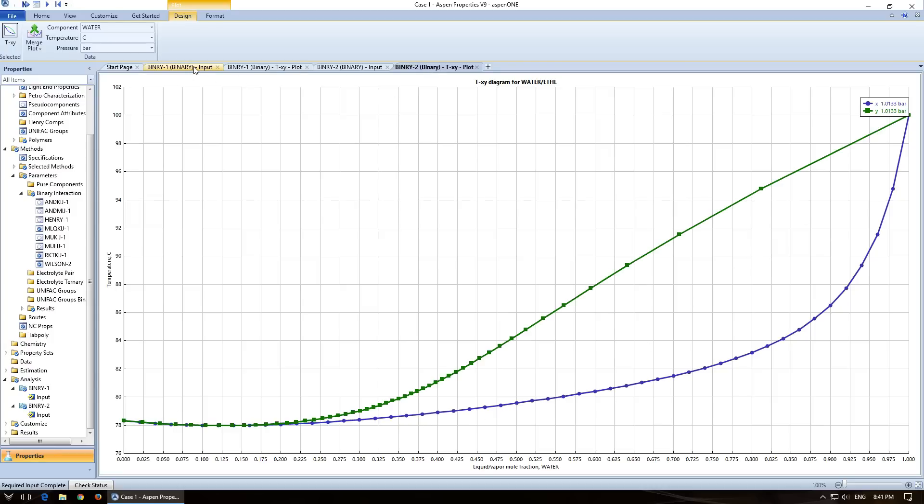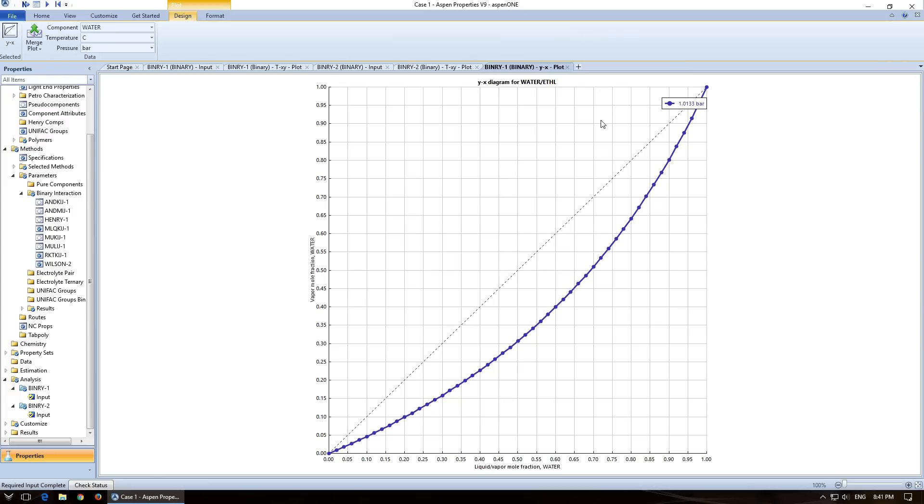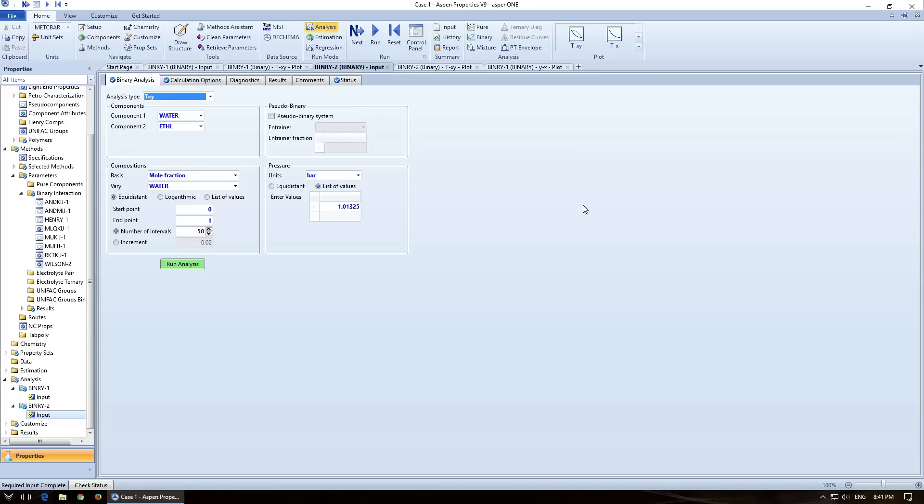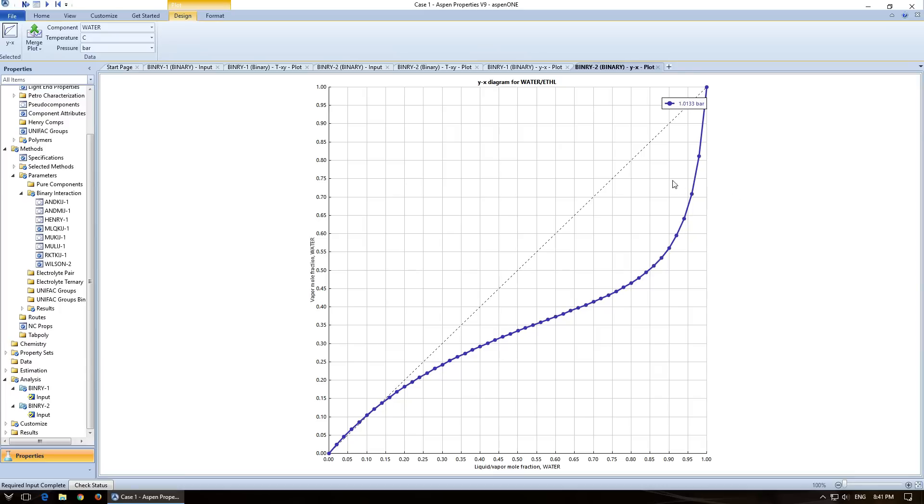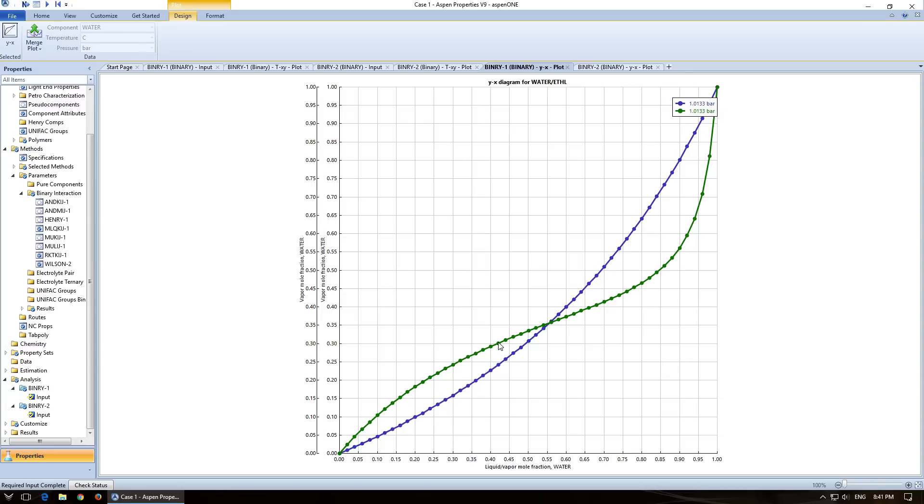Now if I want to create an XY plot, then I can come down here under plot and go YX. So this is the binary one case. Or if I want to create the same thing for binary two, come over to binary two and click on it. And for your assignment, it asks you to merge them. So I will click on merge plot, and I will merge it with the binary one XY plot. There you go. I've got two plots right on top of each other.